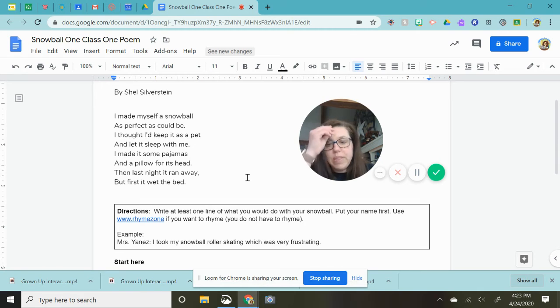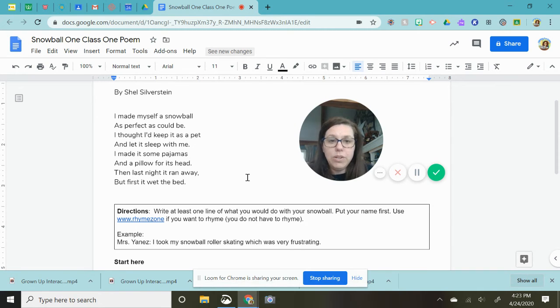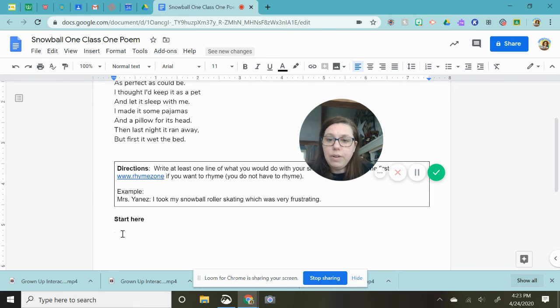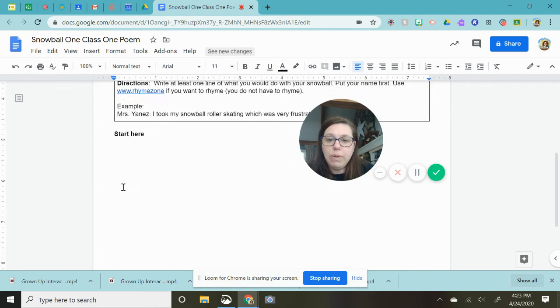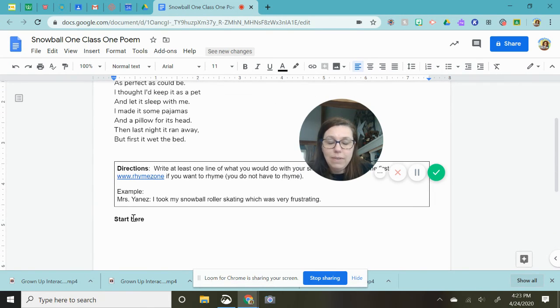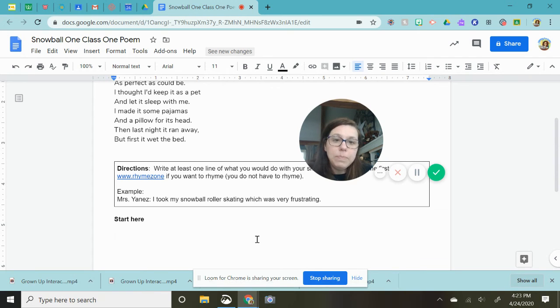But the goal is that at the very end when everybody in your entire class has entered what they would do with their snowball, you would have a really long silly fun class poem to keep for the rest of your life.